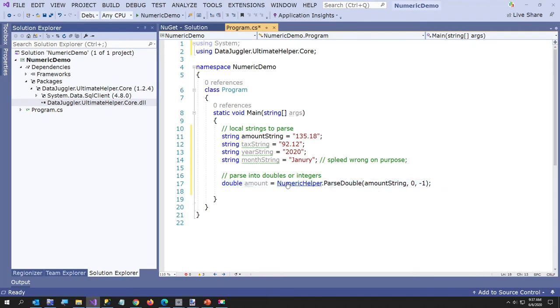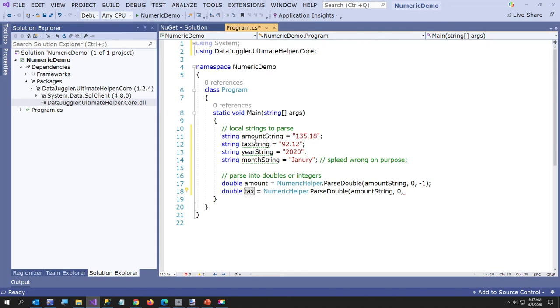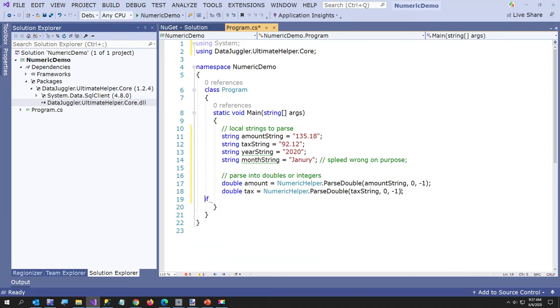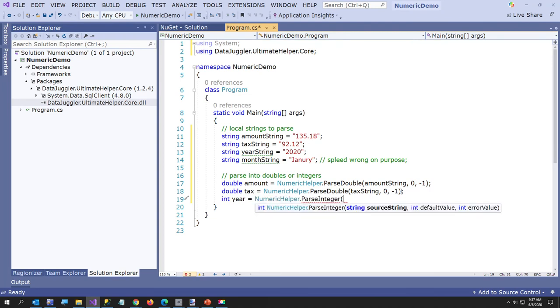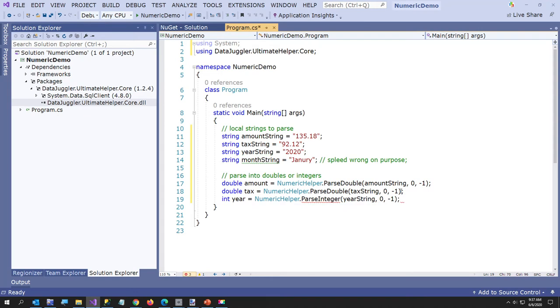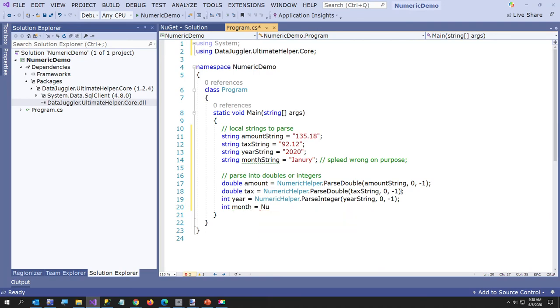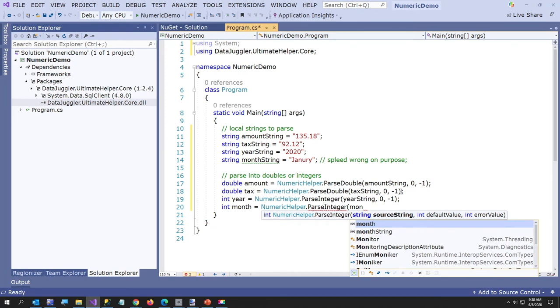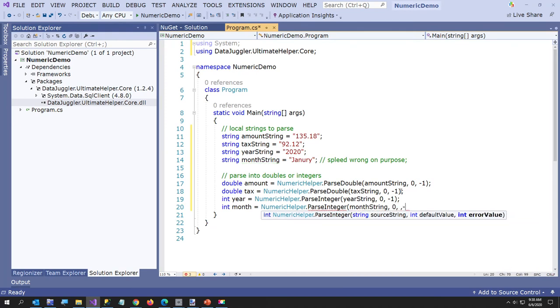And now I'll say double tax, and we'll make tax, tax string. Do the same thing. And then now I'll just do int year equals NumericHelper.ParseInteger this time instead of double, because it's not going to have any decimal places. And then here we're going to use the year string. And again I'm going to use the same zero and negative one. Your use case might have different default values and error values. And then finally I'll give it an int month and we'll try to NumericHelper.ParseInteger month string, same values.